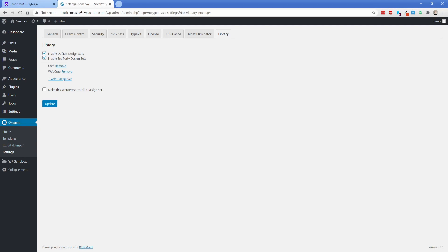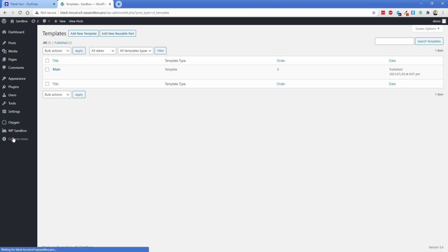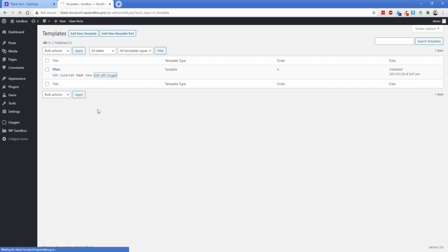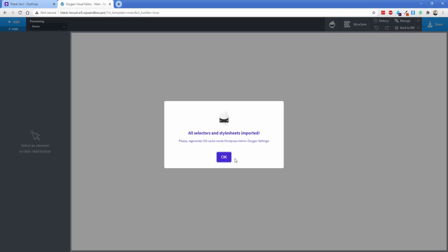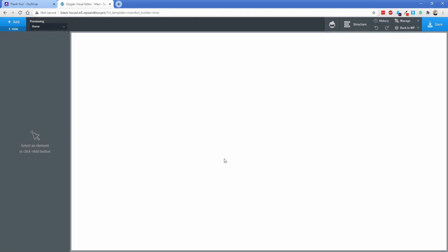So what we need to do is go into Oxygen just go to your template here and your main site-wide template whatever template you have doesn't actually matter just edit that with Oxygen. So without doing anything the first time you load in it's going to ask you do you want to import selectors and style sheets for core and WooCore. You want to go ahead and hit yes please. It's going to give you the confirmation that everything imported successfully.